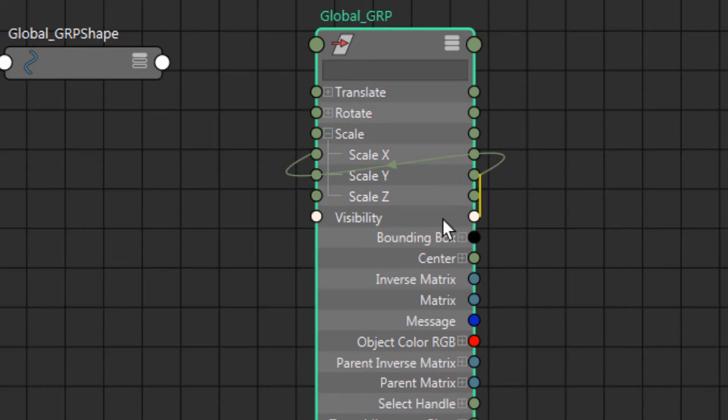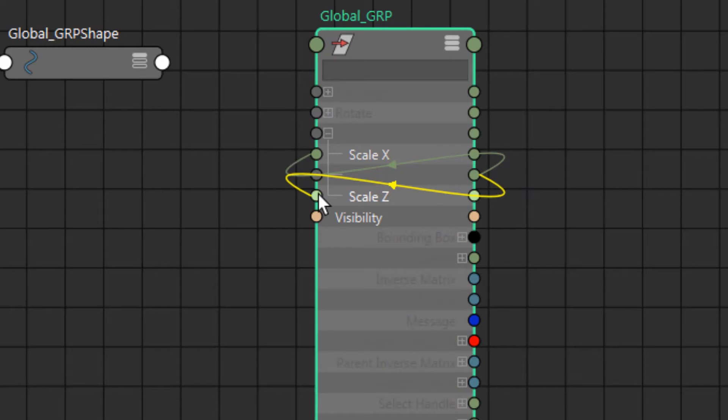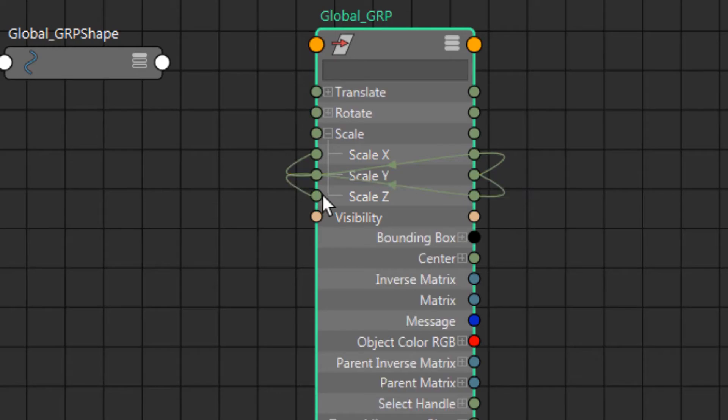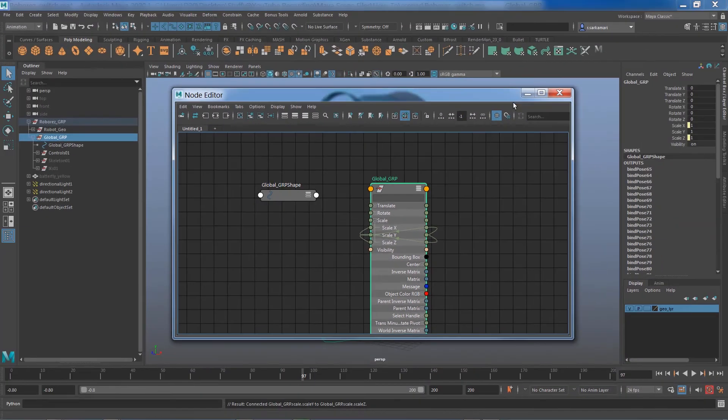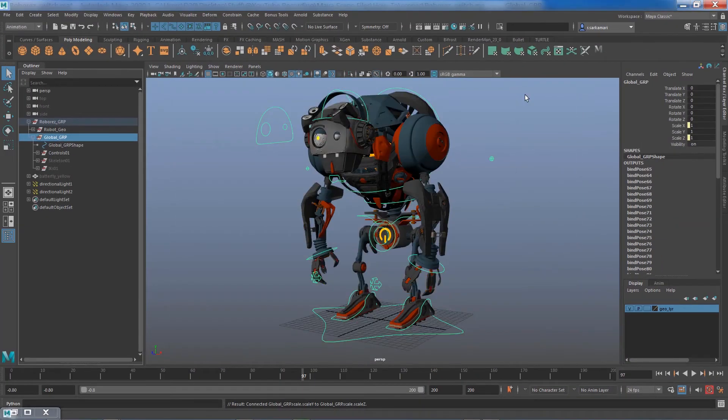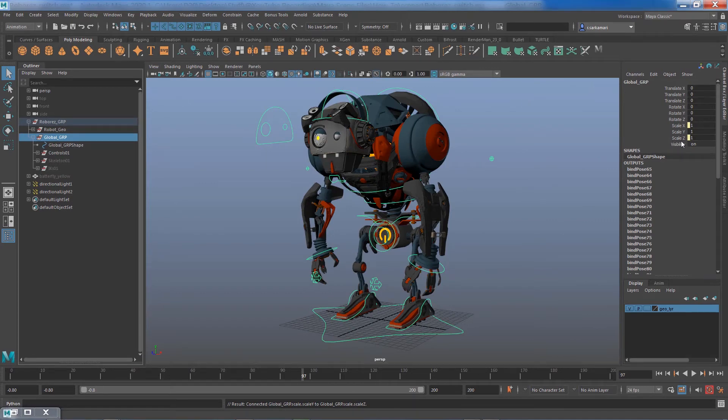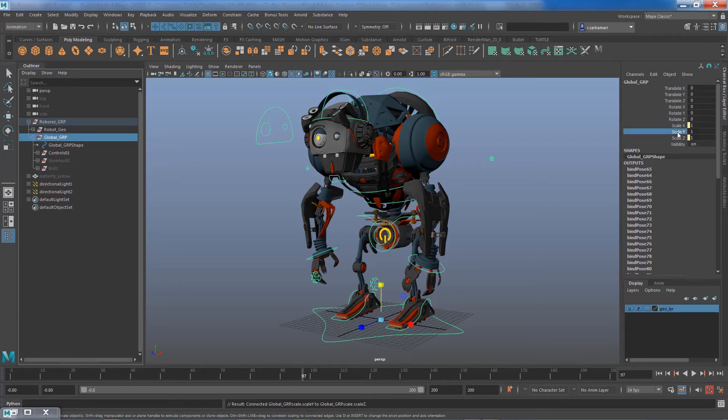Now if I minimize, you can see that now scale X and Z are yellow, meaning that they're tied to an attribute and that attribute is scale Y. So if I just select scale Y, you can see I can easily scale the entire rig.